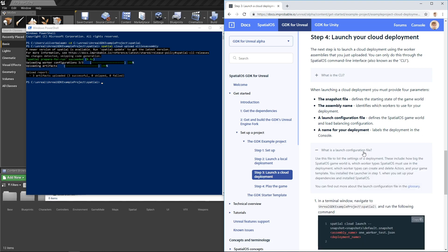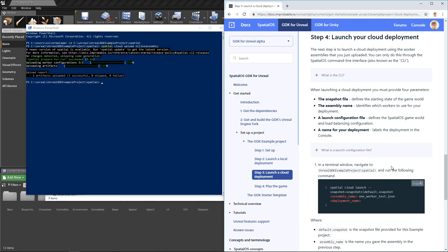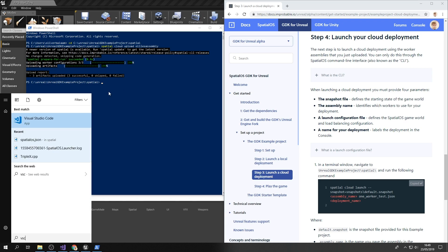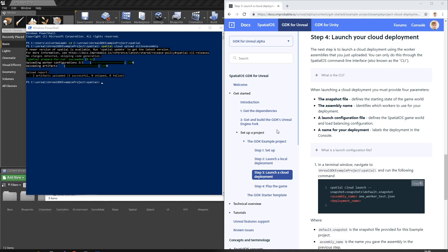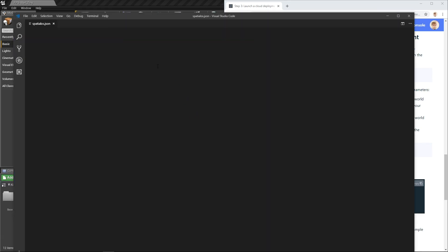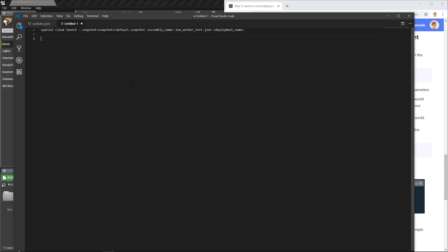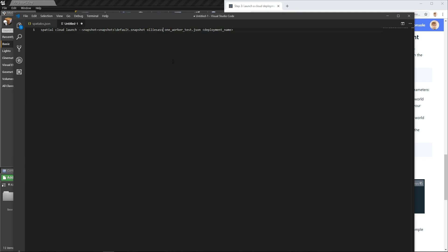There's a breakdown here of exactly what this configuration does. Again, feel free to read it in your own time. I actually find it easier when editing this command to open up Visual Studio Code or another text editor, paste it in, and assemble my command. So my assembly name was Oli's assembly, and to keep it consistent, let's call it Oli's deployment. Now I can copy that and run it in the same directory.